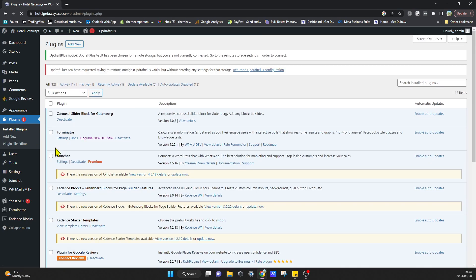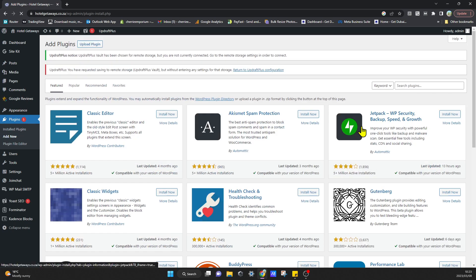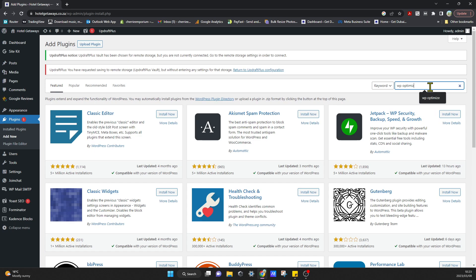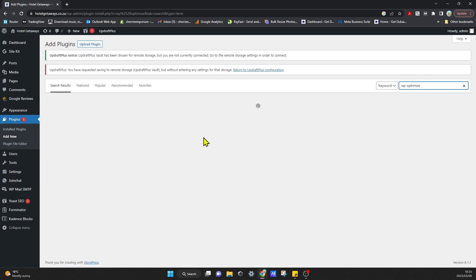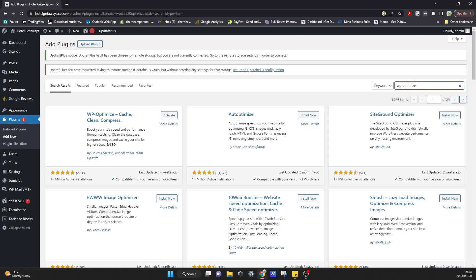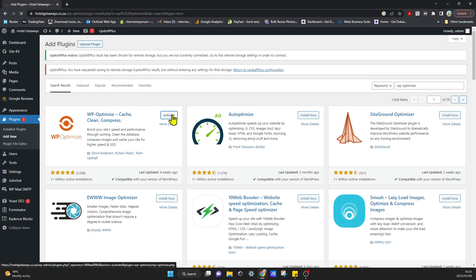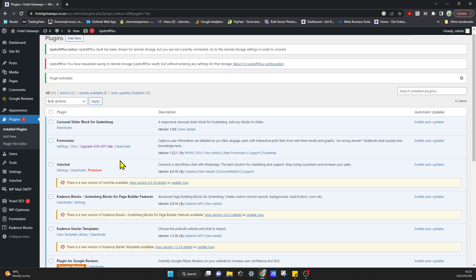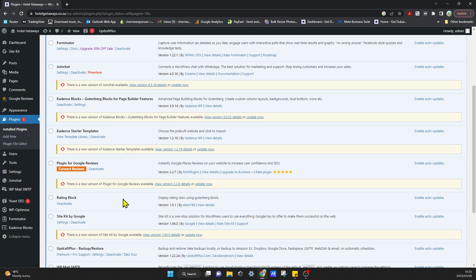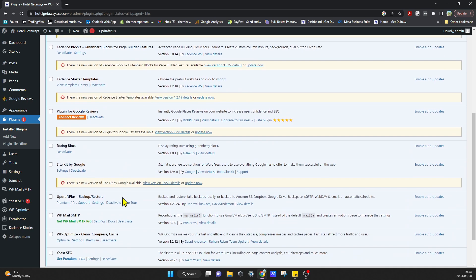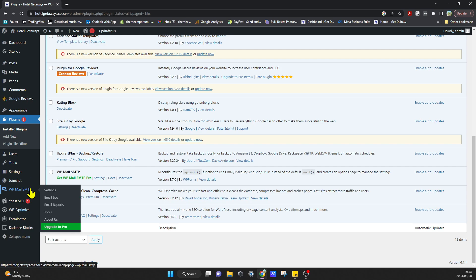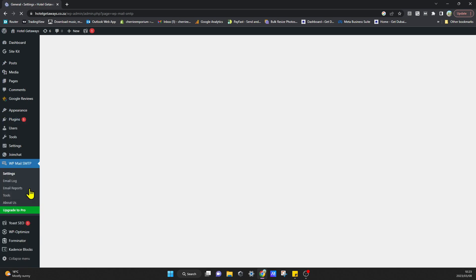The first thing we're going to need to do is go to Plugins and Add New. We're going to install the plugin. In the search, type WP Optimize. You can click on Install Now if you've never had it before, and then click Activate. It will come up on the left-hand side over here. I'm going to click on it and that's going to take us into our settings.